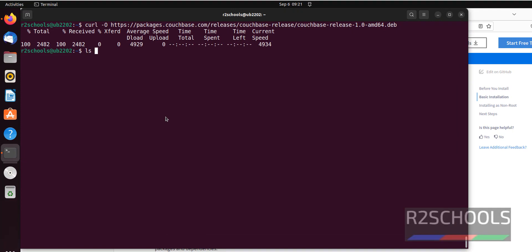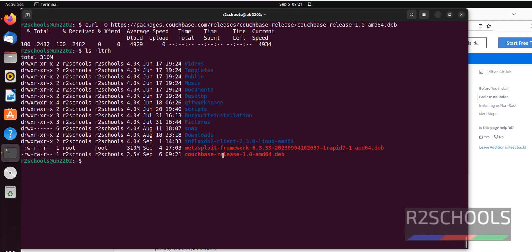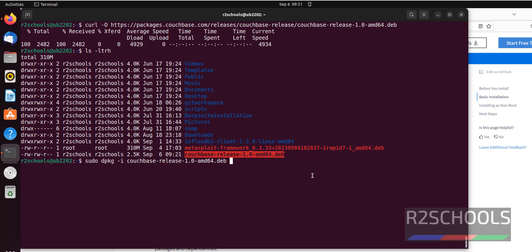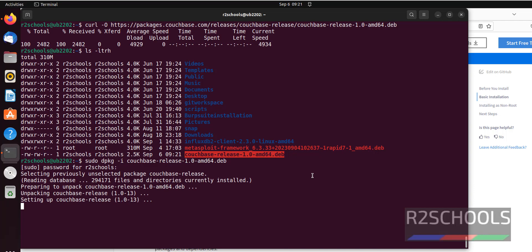It has been successfully downloaded. Let's verify — we have the Couchbase Debian package. Run 'sudo dpkg -i' and give the Couchbase package name. Just type one or two letters and press Tab on your keyboard, then hit enter and provide the sudo password. This package installs the necessary information for Couchbase server. Now update the Ubuntu repository with 'sudo apt update'.